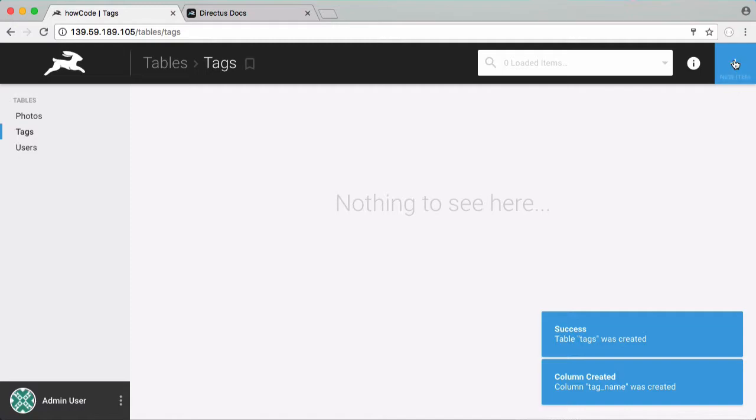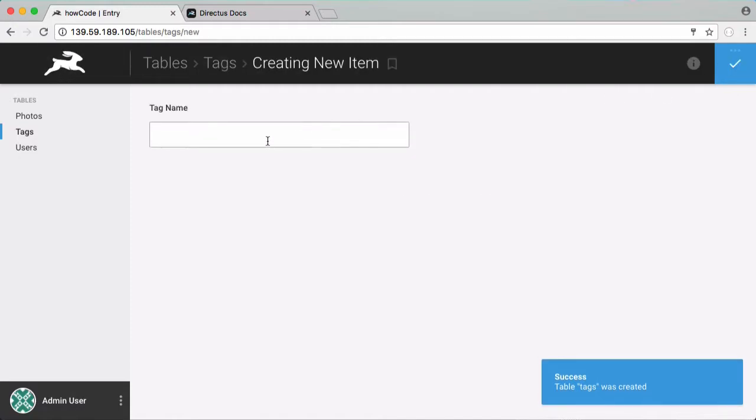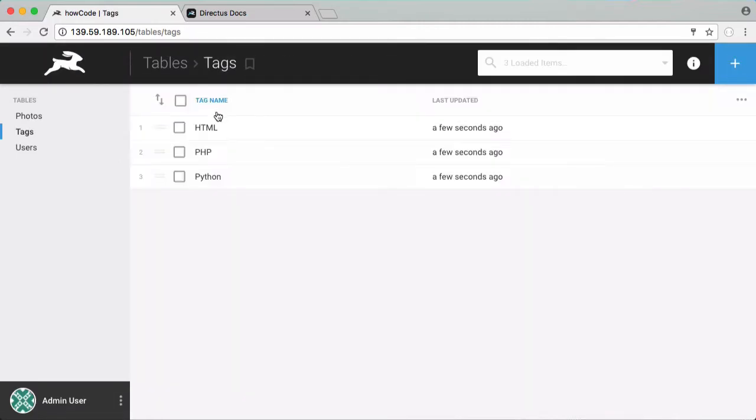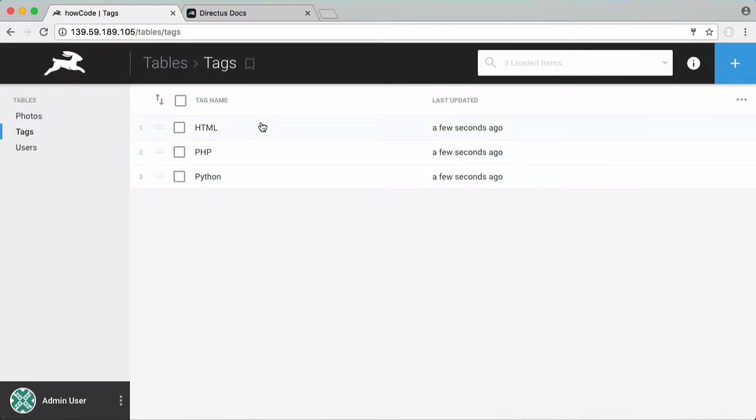So if we save that and in our tags table I'm going to start adding some tags. One for html, one for php and I'll add one more for python. So now we have three tags and we want our photos to be associated with one or more of these tags.